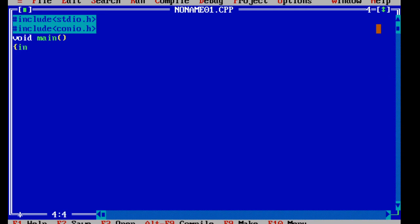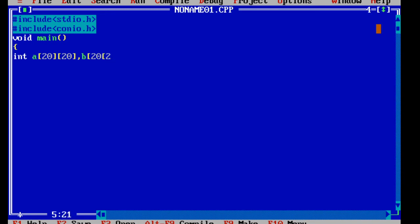Now we need to make the declarations. We need a and b, and then we need l as the index and count in the variables. We are going to declare int a with a large number since we don't want to enter it manually. We will later enter the number of rows and columns. We need m for the number of rows, n for the number of columns, then l, count, i as a loop index, j as a loop index, etc.